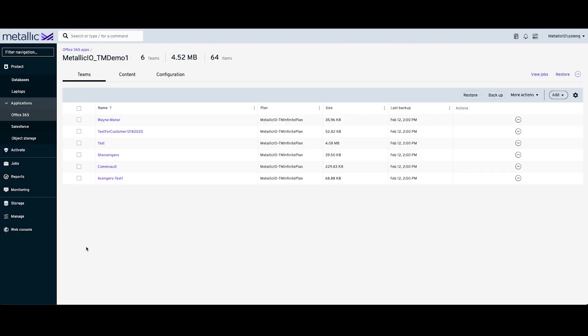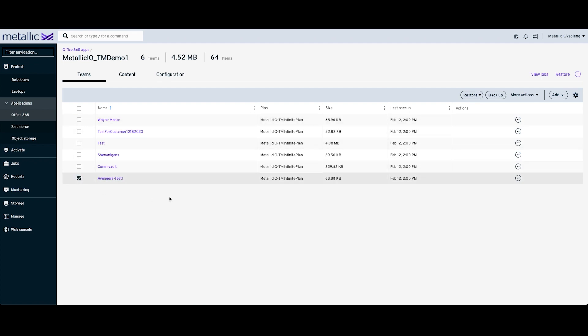We can then select an individual team. So I'm going to pick one of my teams, click on Restore, and then I'm going to choose the option to restore items.